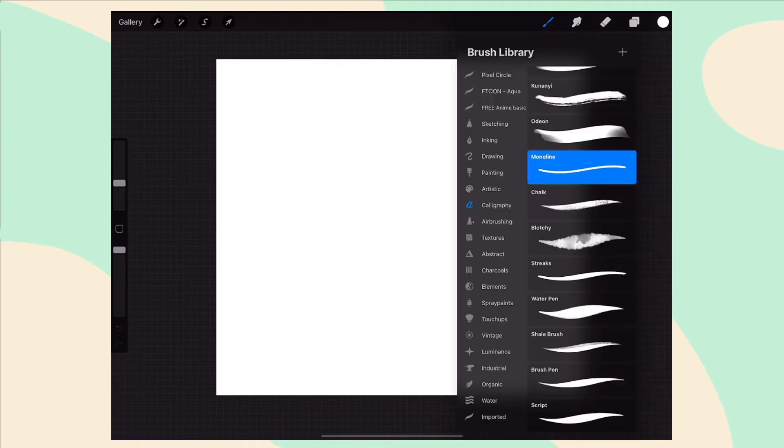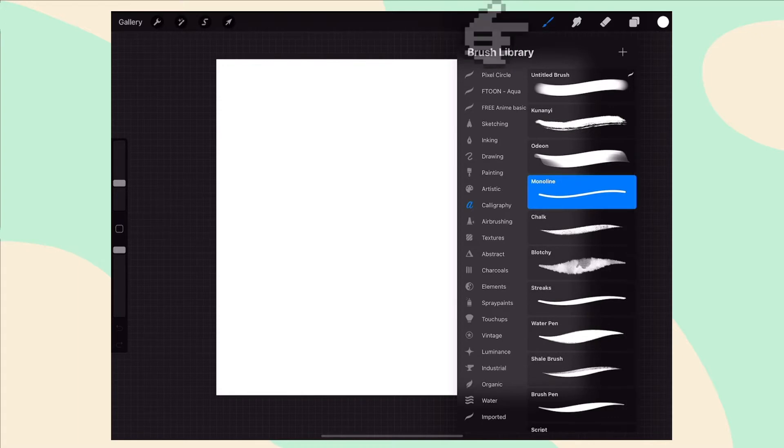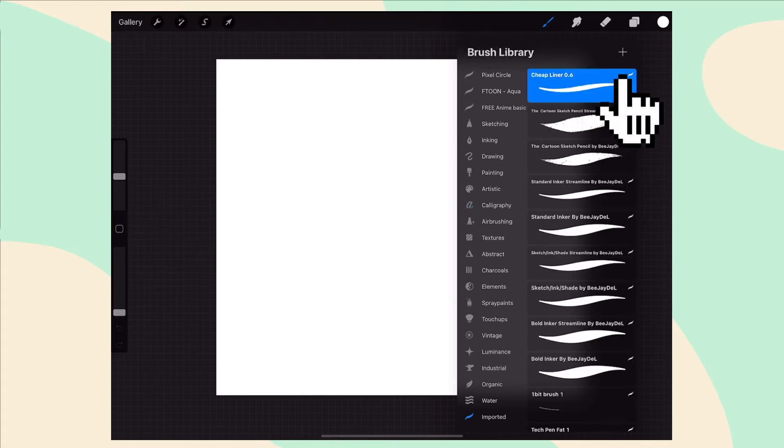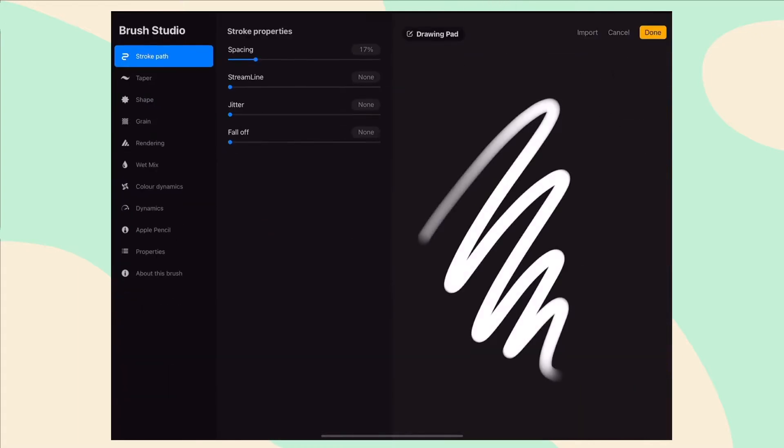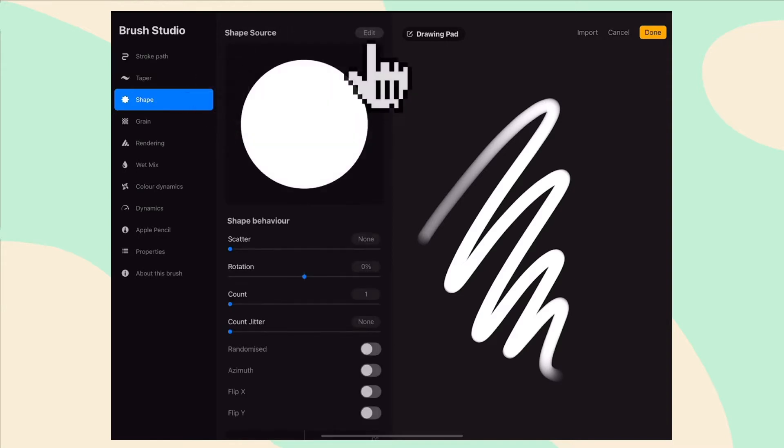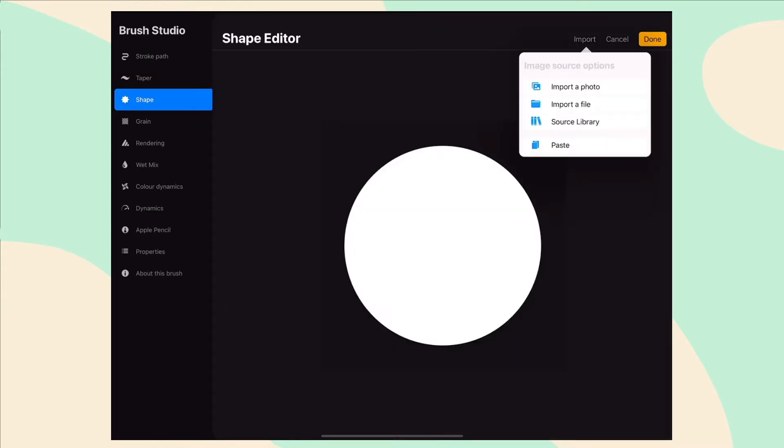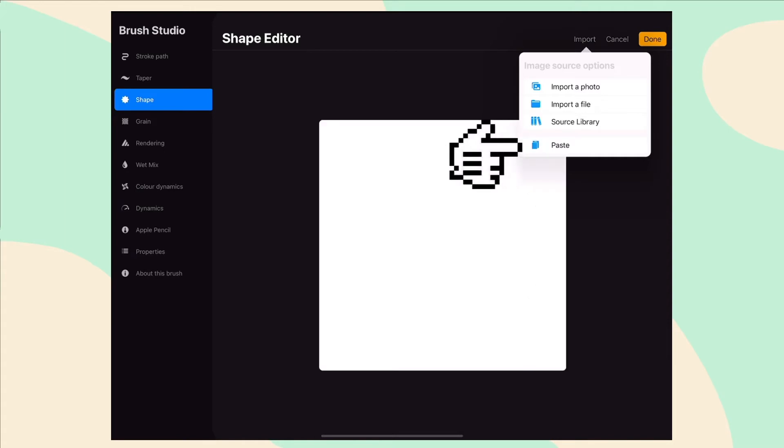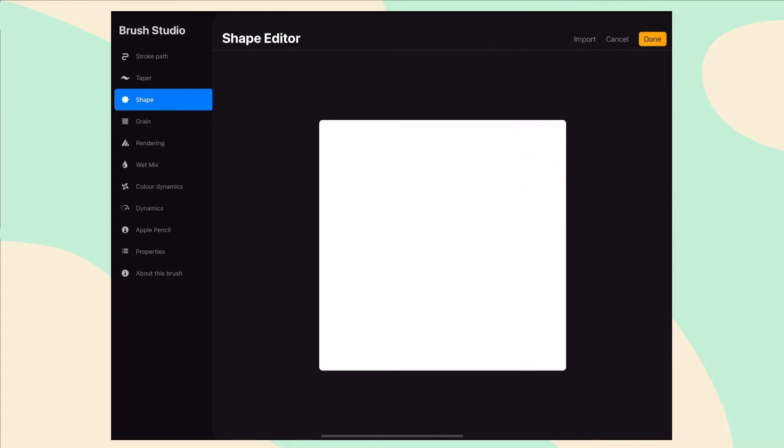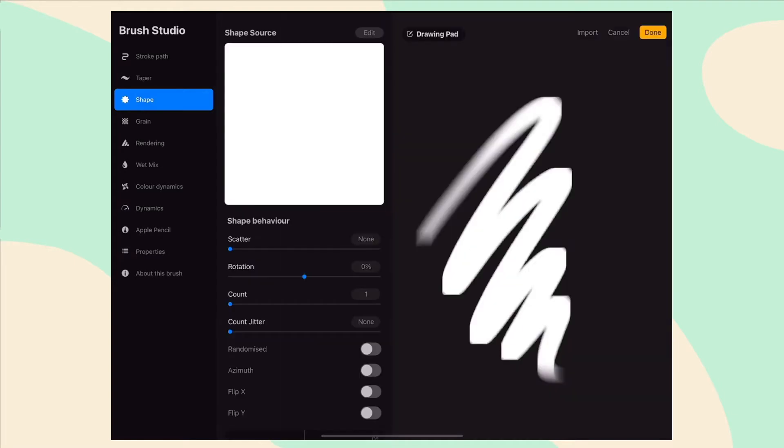So now go into your brush menu and press the plus icon to create a new brush. Head over to the shape menu and select edit, then import in the top right menu and press paste to paste that one pixel shape we copied in our first artboard. Now our brush is a one pixel brush.